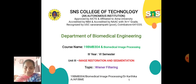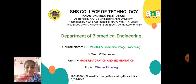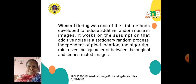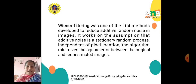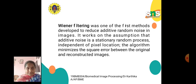What do we mean by Wiener filtering? In some applications, inverse filtering is not suited, so we go with Wiener filtering. Wiener filtering was one of the first methods developed to reduce additive random noise in images. It works on the assumption that additive noise is a stationary random process, independent of pixel location. The algorithm minimizes the square error between the original and reconstructed images. For particular applications to reduce additive random noise, we prefer Wiener filtering rather than inverse filtering.